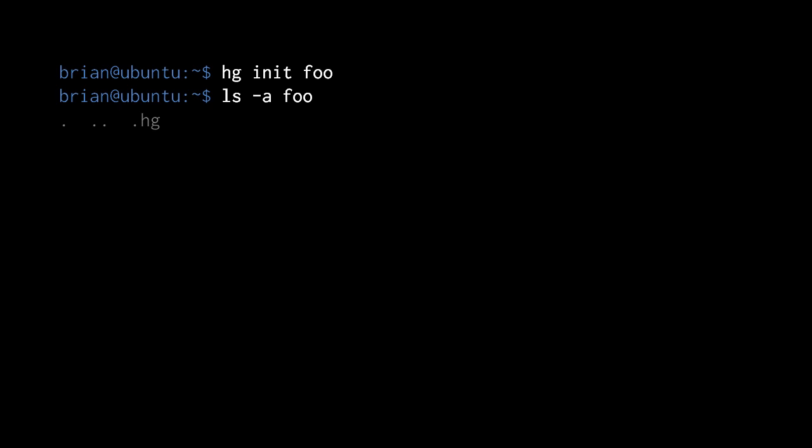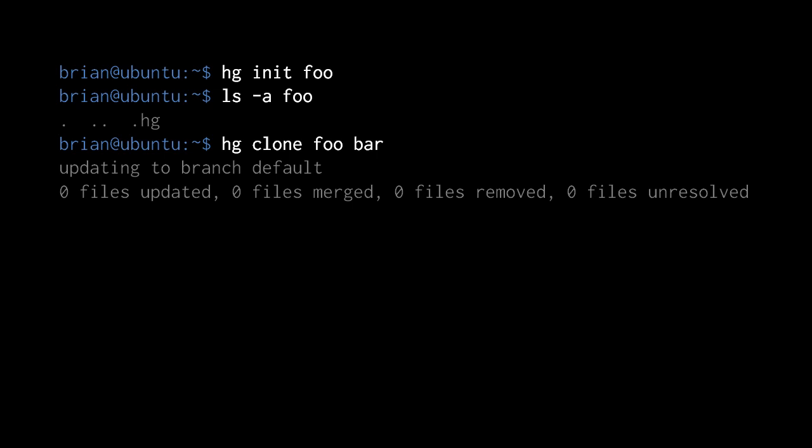The .hg directory is the actual repository — that's where the change sets and all other repository information gets stored. The directory foo itself is our working directory. Having created this repository, we then clone it to a directory bar, also in my home directory. Once the clone operation finishes, Mercurial prints out two lines reporting the status of the new repository. When you use init, it does so silently, because initializing a totally new repository always produces just the empty .hg directory, so there's never anything to report.